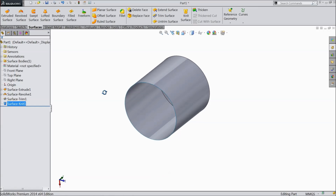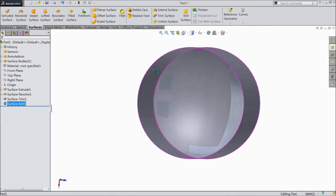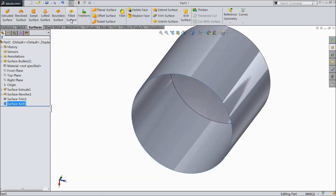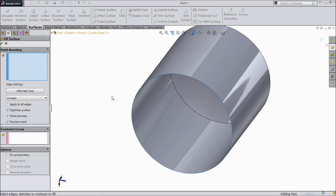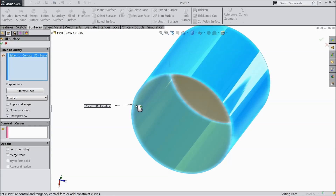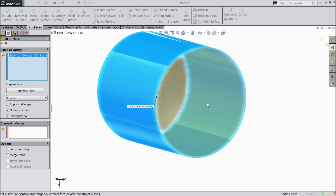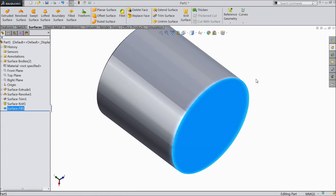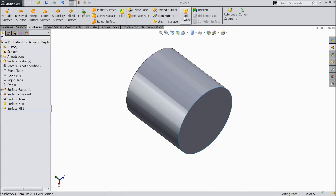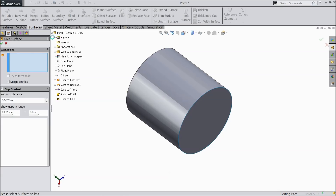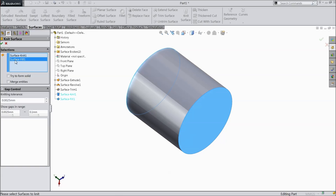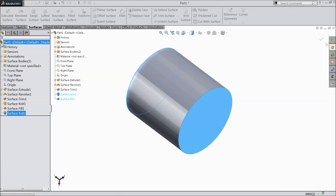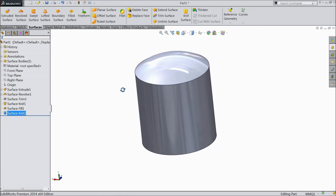Now see, in the bottom it is open. We want to close this geometry — this face also. There is one command: fill surface. Select this command and select the bottom edge. You can see the preview in yellow color — it's going to fill. Now it is filled. Choose knit again and select the first knit and the filled surface. Now this becomes one body.